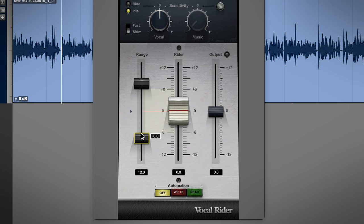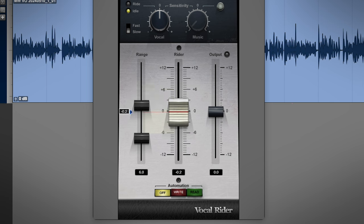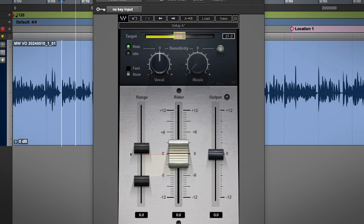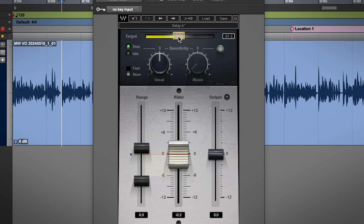I'm not a huge fan of upwards compression or expansion, especially at this early stage, so I'll set this upper slider to zero so it isn't pulling up. I'll set the target to zero and this lower slider to minus 6 like I mentioned above. I'll adjust the sensitivity slider until some of the louder parts start moving the fader, and the lower parts are mostly left alone.